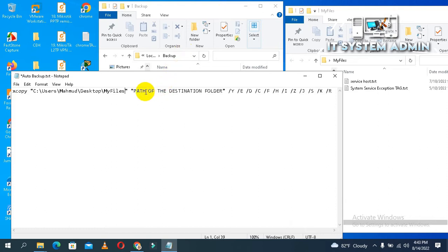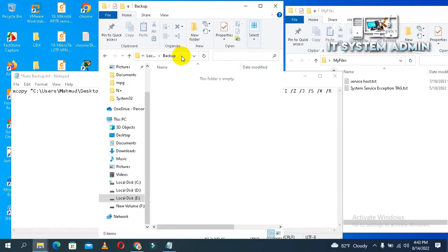I need path of the destination folder. This is my destination folder, backup.